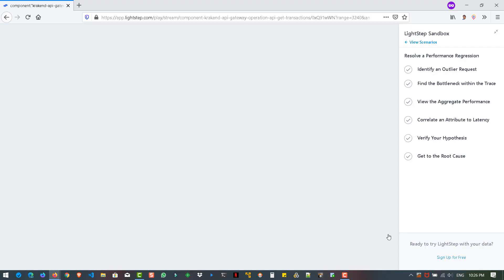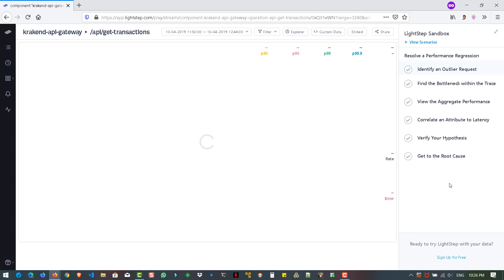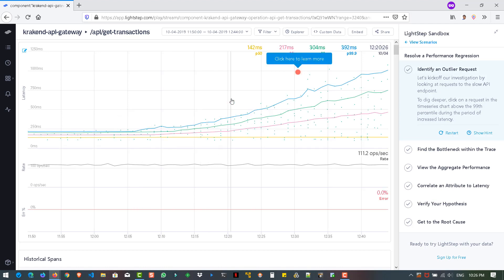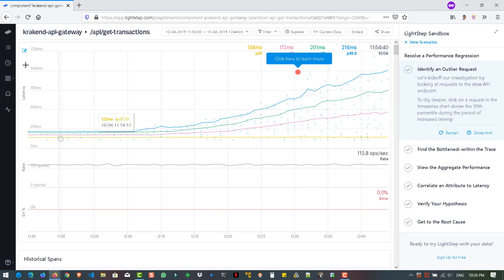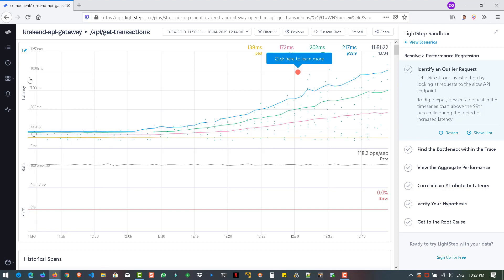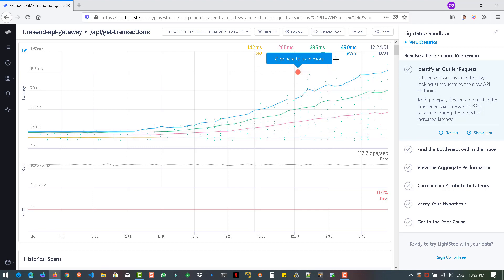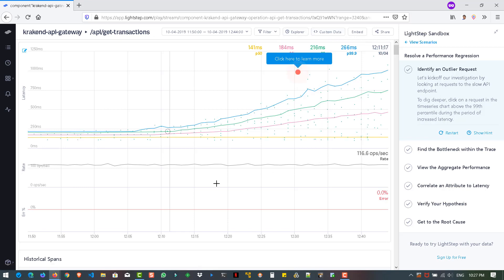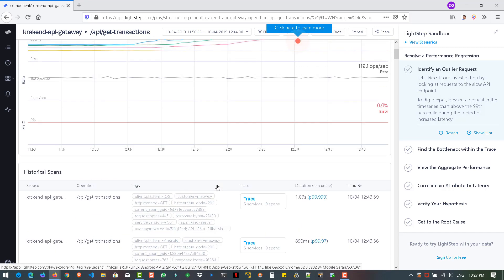So once you hit on play, you can see in the right side, there are six steps. So we have to identify the six steps by clicking on the right place. So here the first step, it is displaying the graph. So basically, if you see the y-axis, the time and the latency and the x-axis is the time. And here at the top right, you can see the various percentiles starting from 50 percentile to 99.9 percentile. And whenever you move your mouse, you can see the values are changing. And at the top right, you can see the filters, explorer, custom data embed, etc.